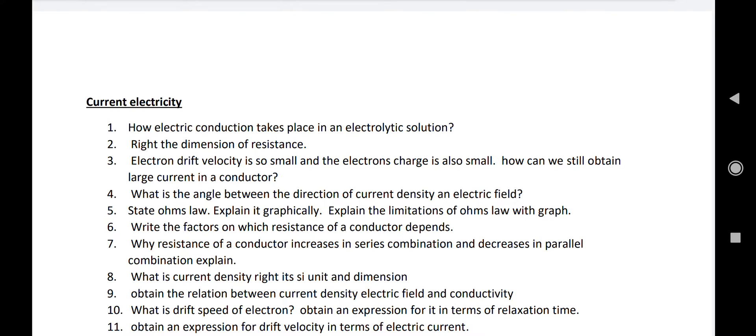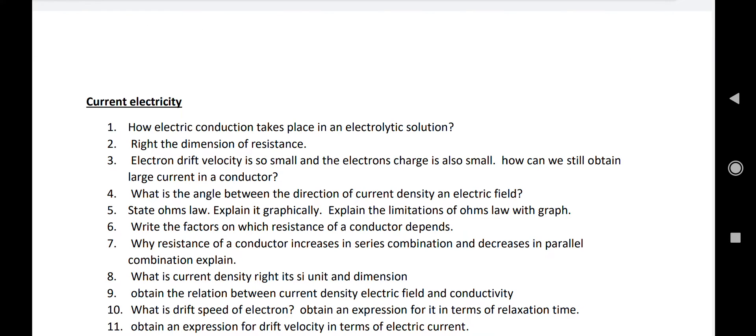Number four: what is the angle between the direction of current density and electric field? Current density is parallel to electric field, so the angle is zero. Number five: state Ohm's law at constant temperature and explain it graphically — the graph is a straight line. Number six: explain the limitations of Ohm's law with graph. This is a very important question.